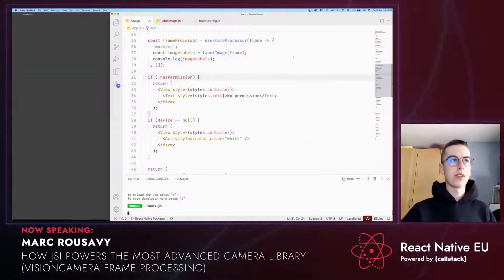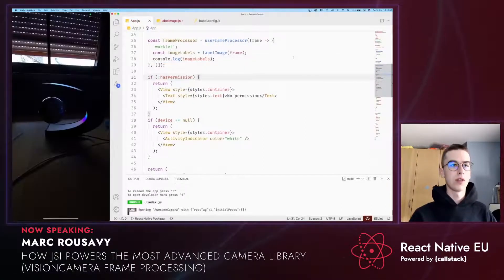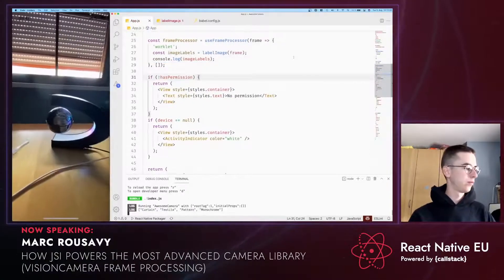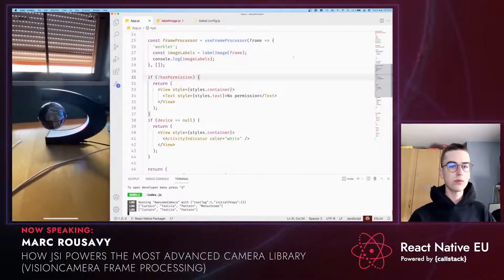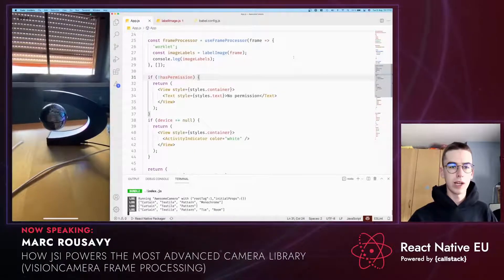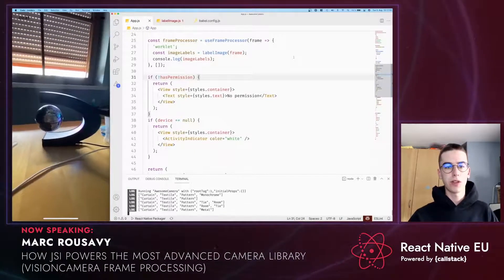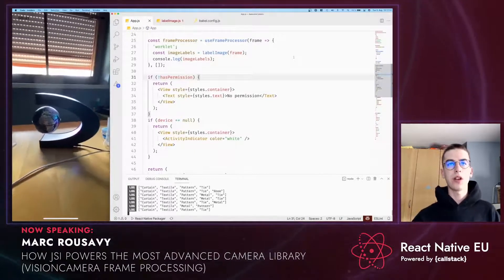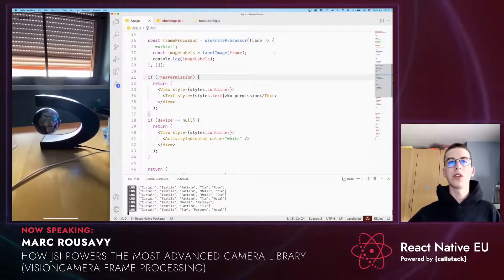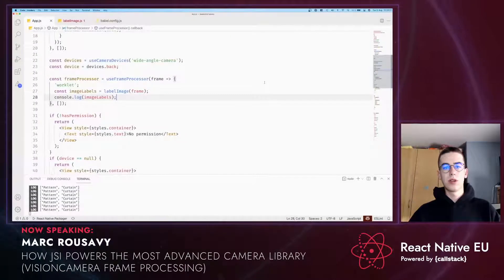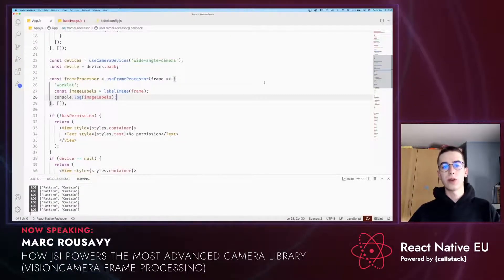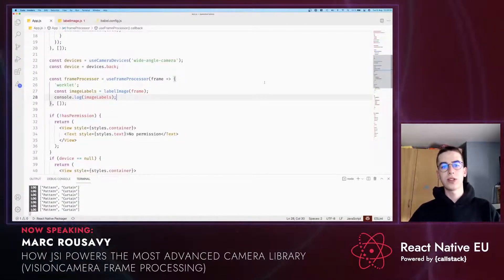We're going to import it and log all image labels. Let's start the app and take a look. As you can see, the frame processor plugin gets called and we're logging all of the labels to the console. Now that we know how to use frame processors, let's take a look at how JSI works. We're going to create a simple JSI library, and afterwards look into more advanced examples such as a JSI host object, and how Vision Camera uses JSI to provide all of this functionality.